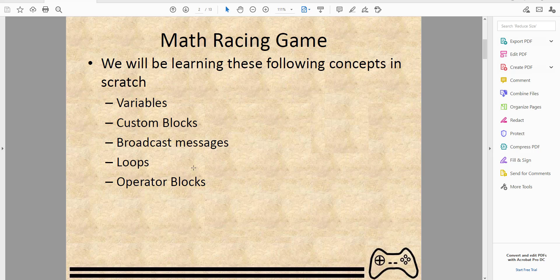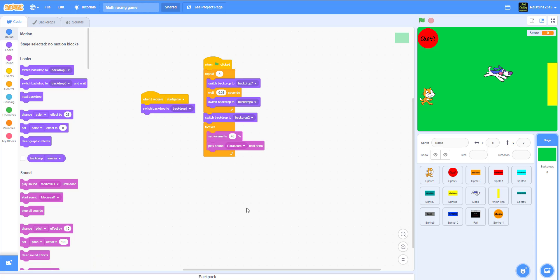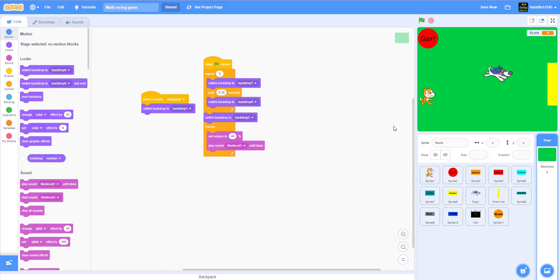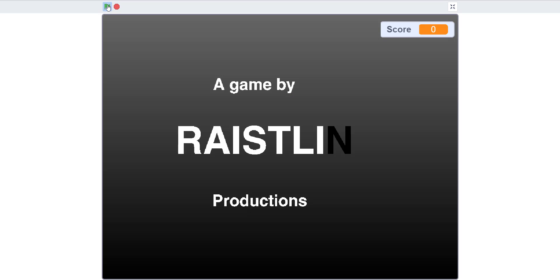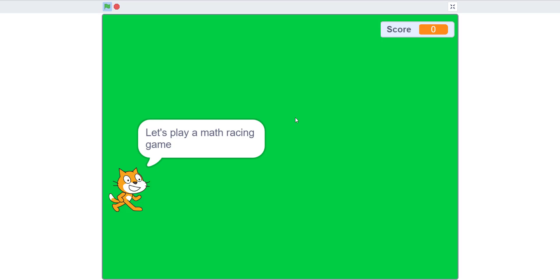We won't be using operator blocks, but we'll be using some of these concepts. Let's go back to our project. I'm going to change the music because we don't want our video flagged for copyright — the video might get taken down. I'm going to show the game now; I added some modifiers like credits and an intro you can add if you want.